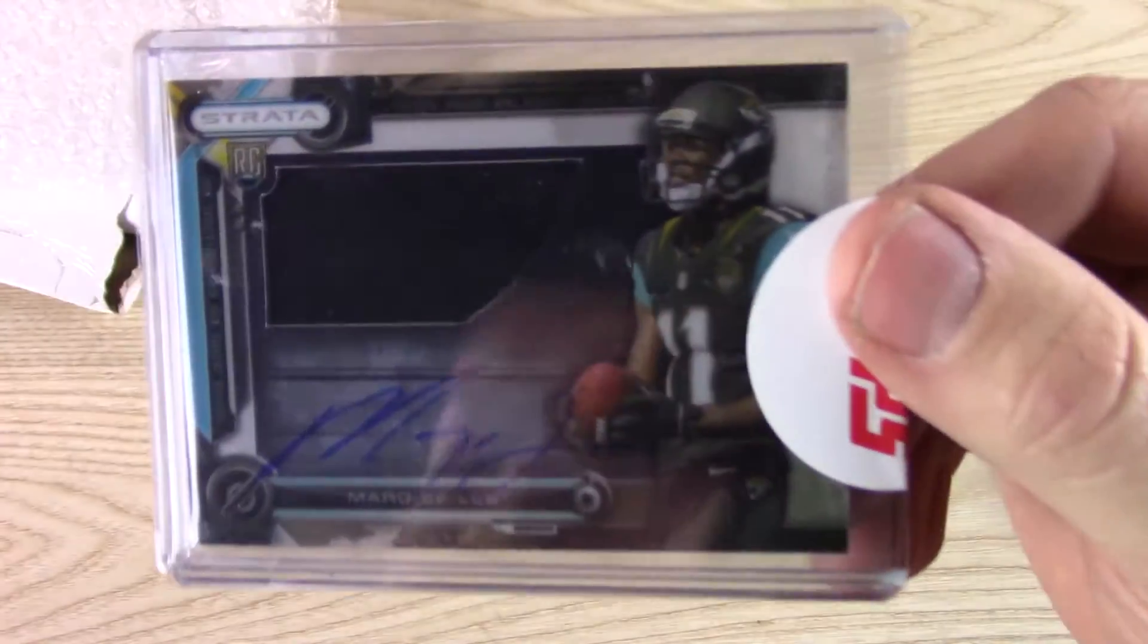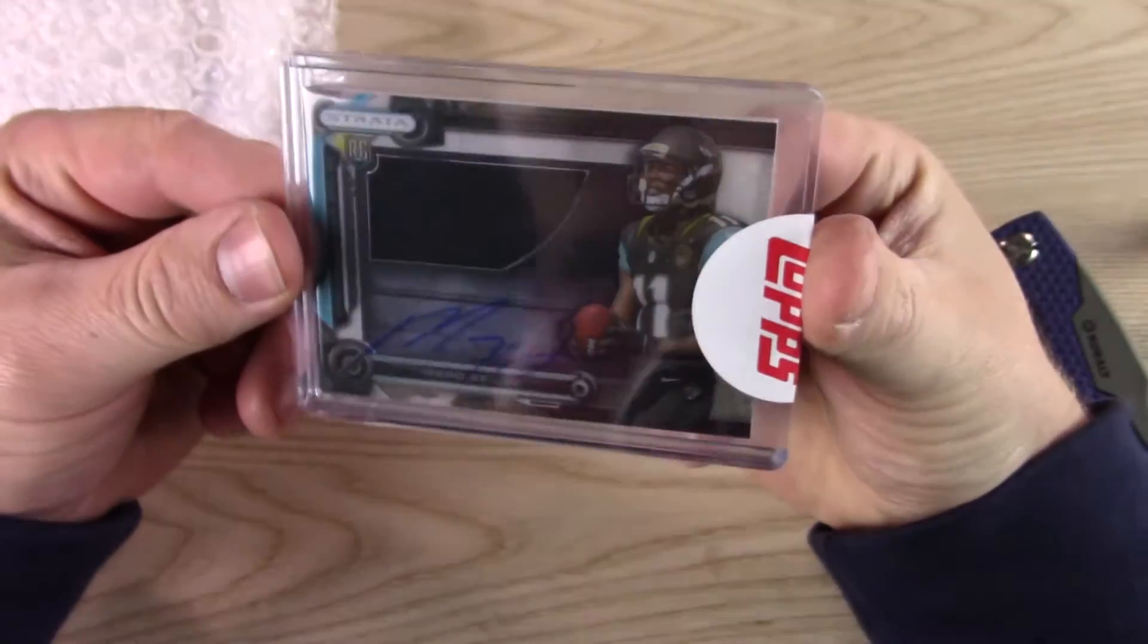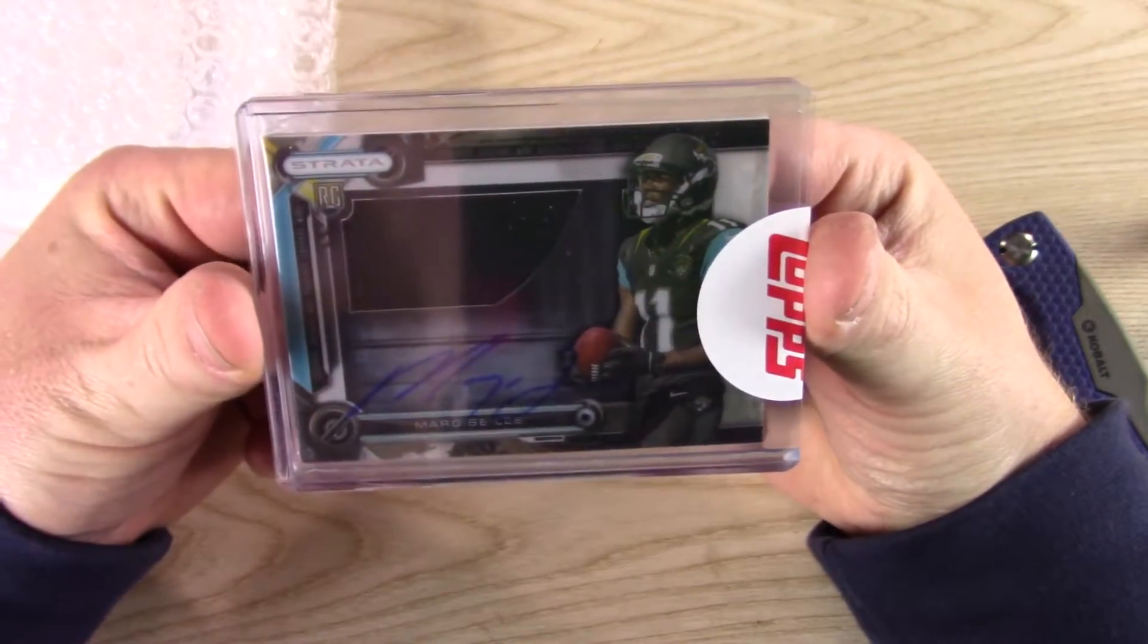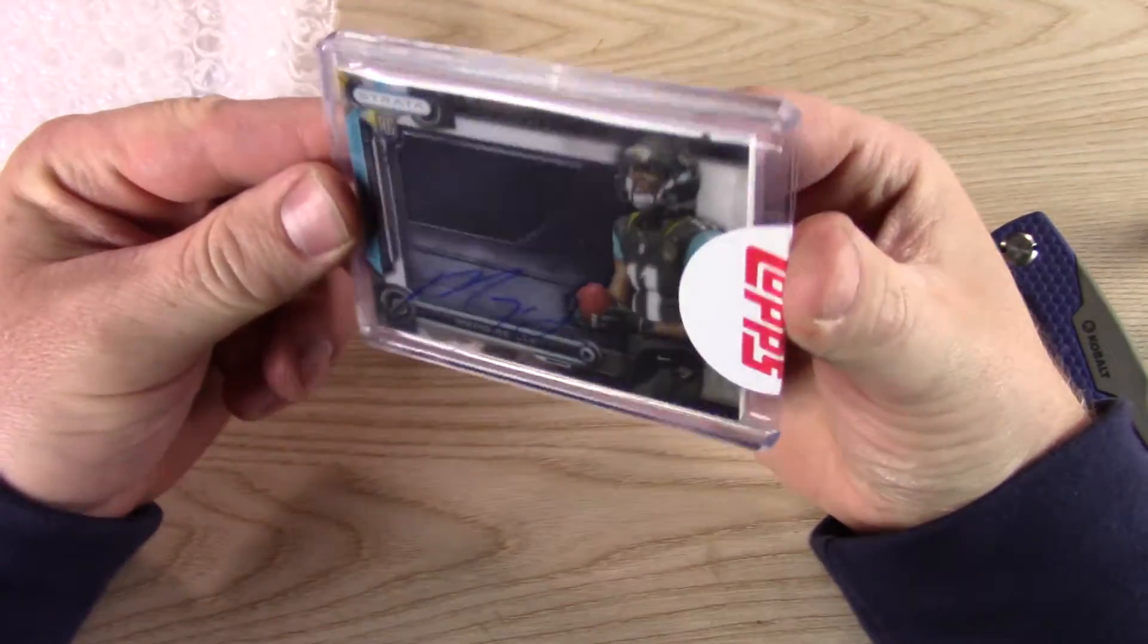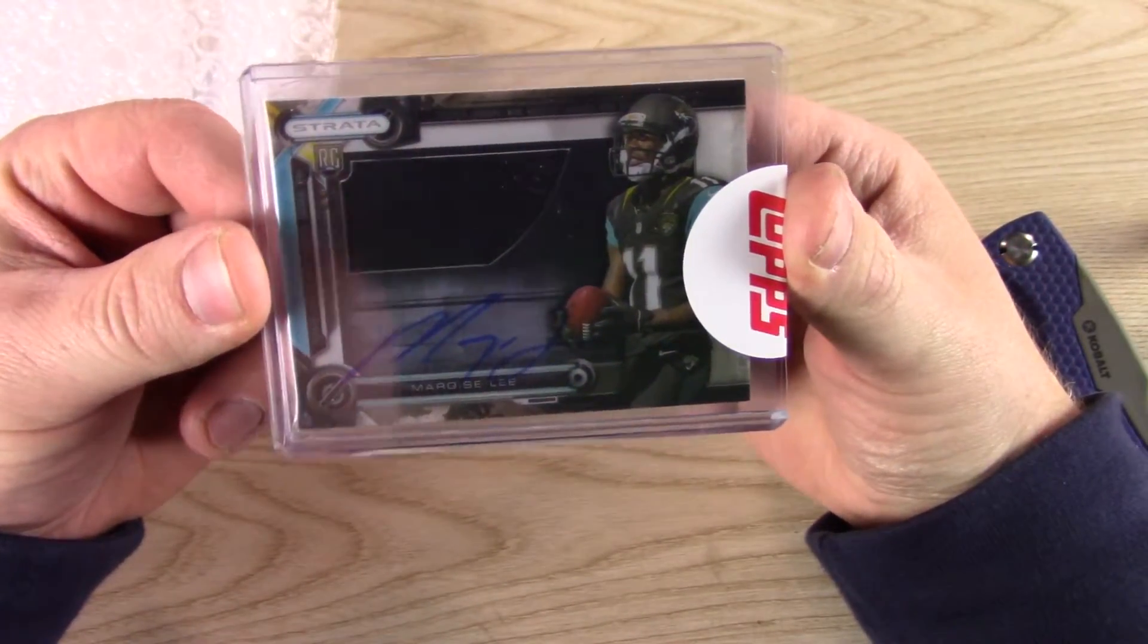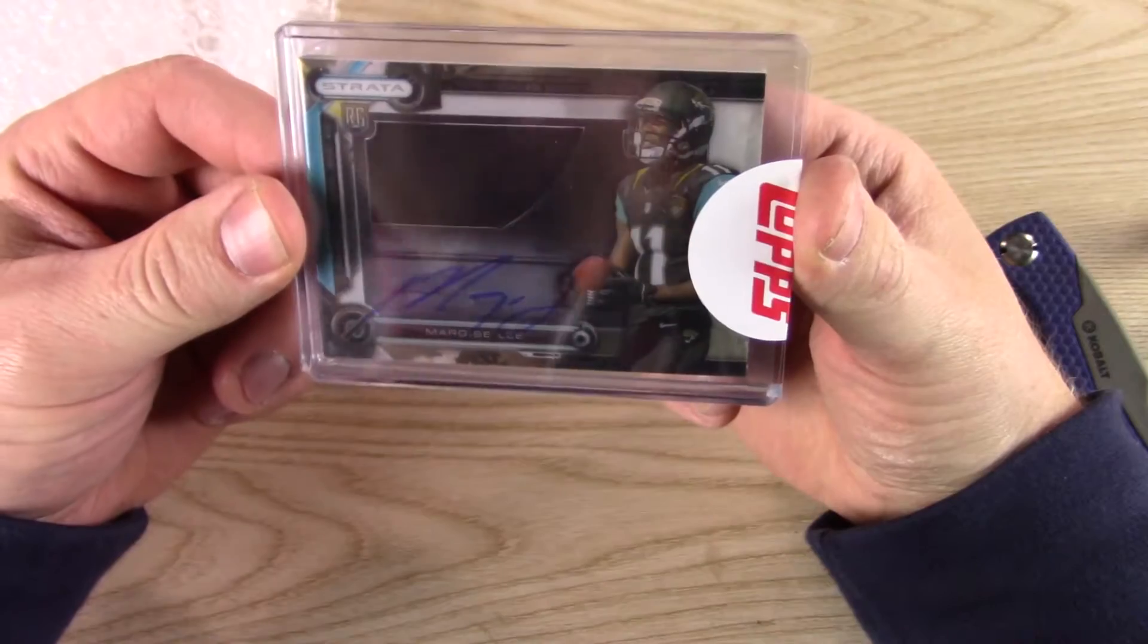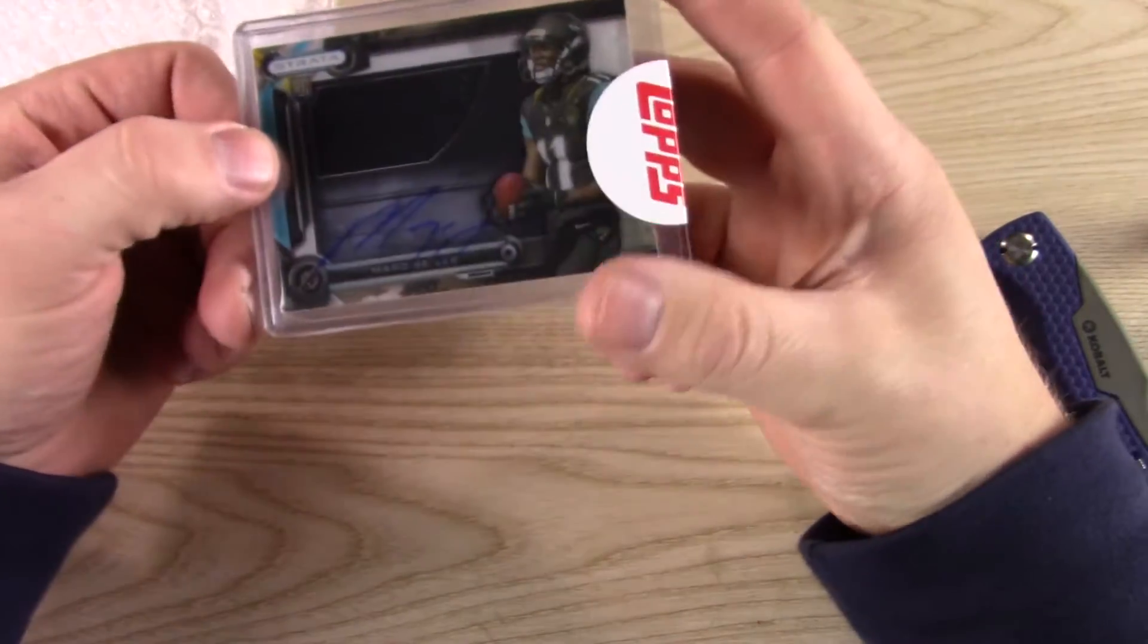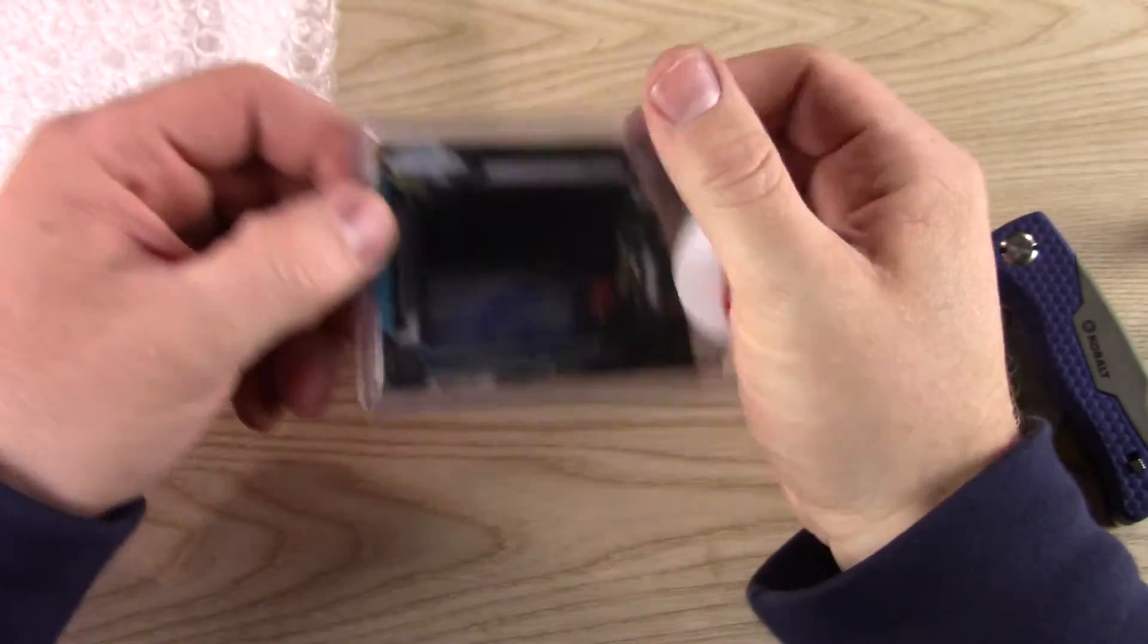Yep, and it's just a base. Pretty cool though. I really like these clear-cut autos. If you get a patch version, they look really good.